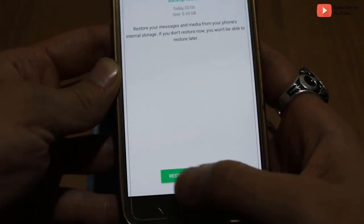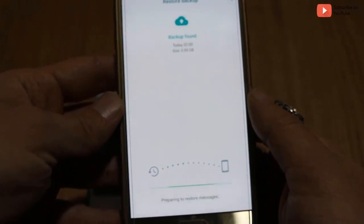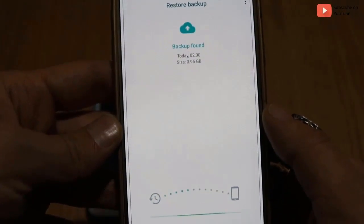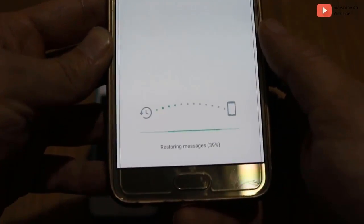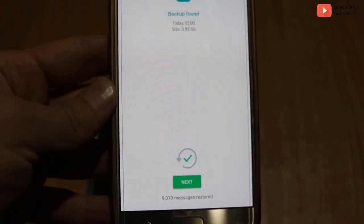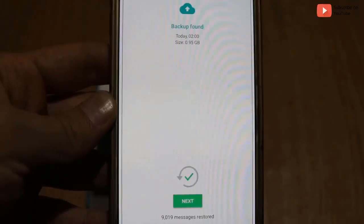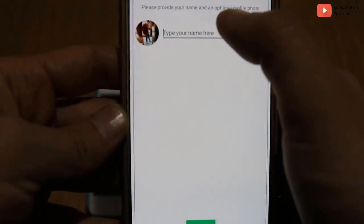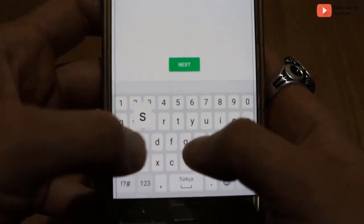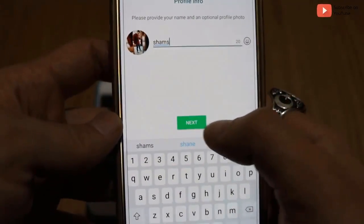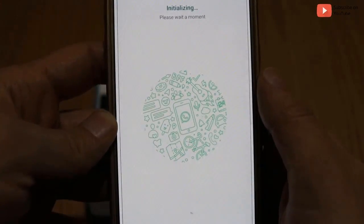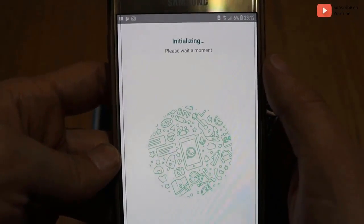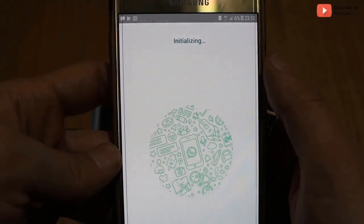Here we are. I have activated WhatsApp on my Android device. Let me restore my old backup data — it will take about two or three minutes to finish. Now it's done. I'm going to click on Next, type my name on WhatsApp, which is 'Champs,' click Next, and wait while it initializes — it will take about five minutes to finish.